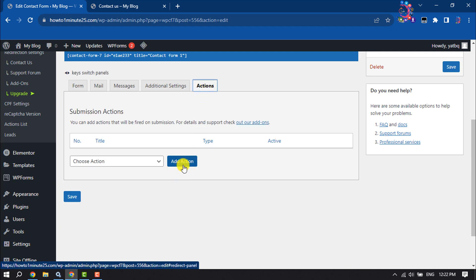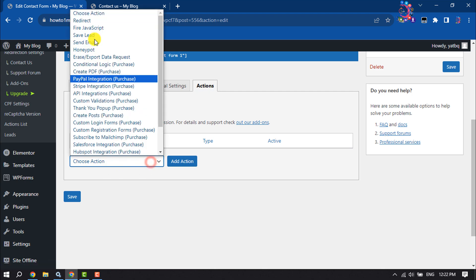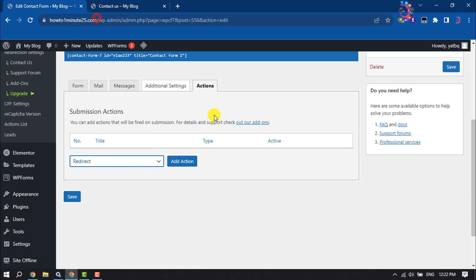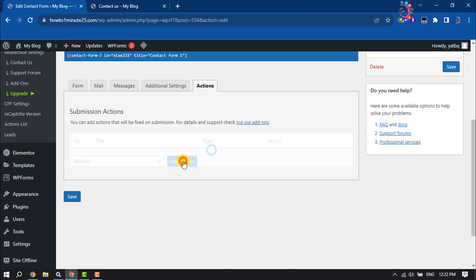Now we need to add a new action. So click on this drop down and select Redirect, and click on Add Action.